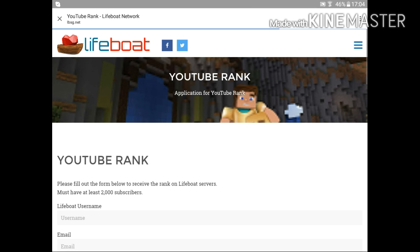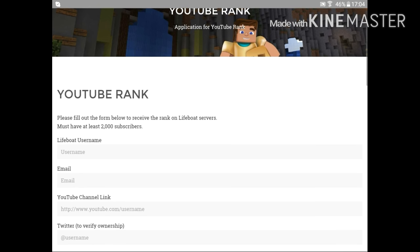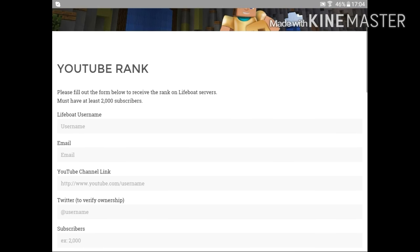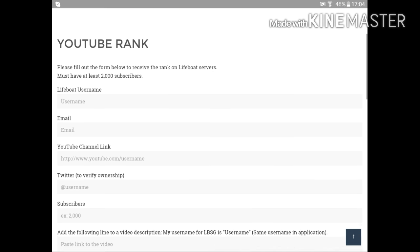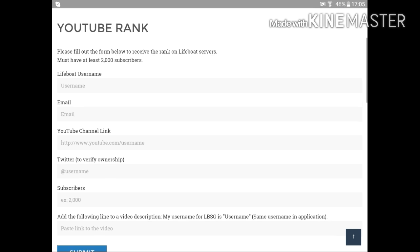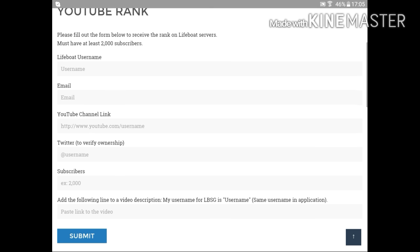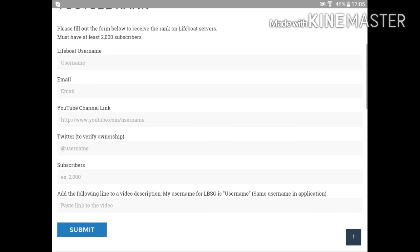Here we are, YouTube rank. You can see here YouTube rank. Please fill out the form below to receive the rank on LifeBoat servers. Must have at least 2k subscribers, 2000 subscribers. You have to put your LifeBoat username. Mine is Alex Jordans and you have to put your email.